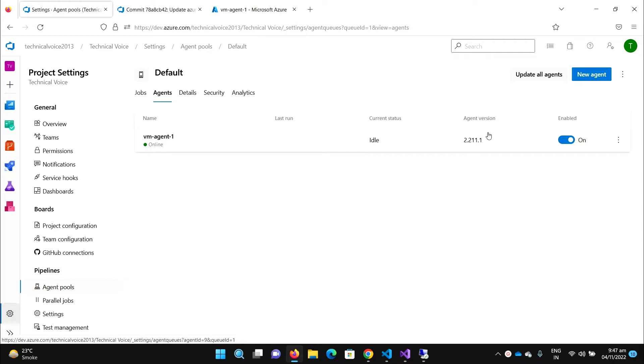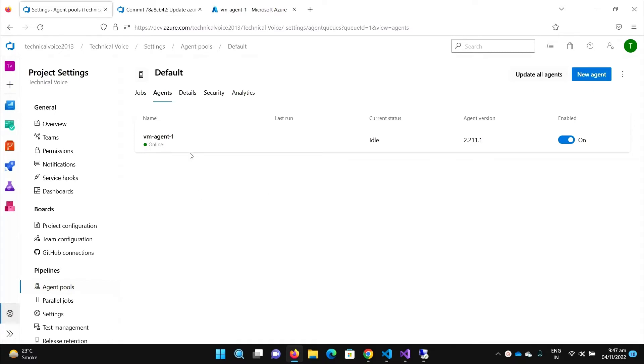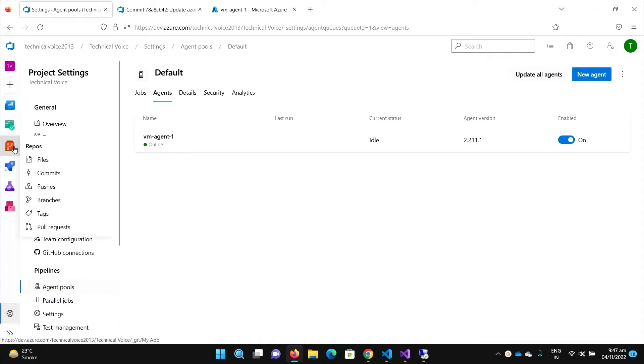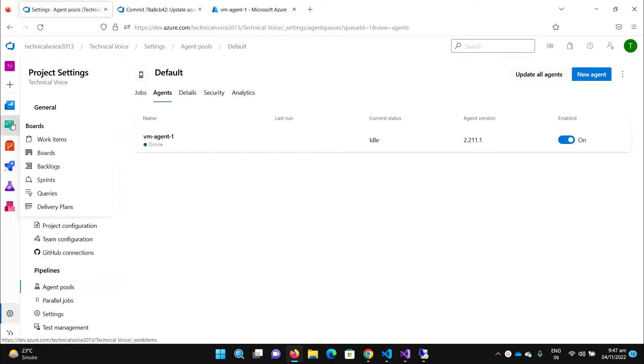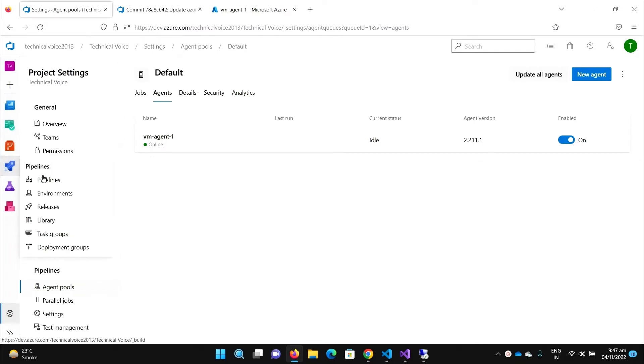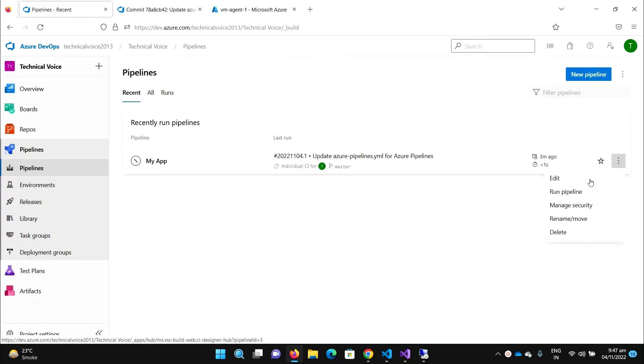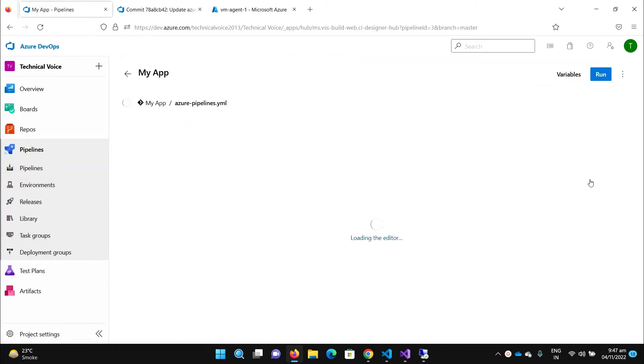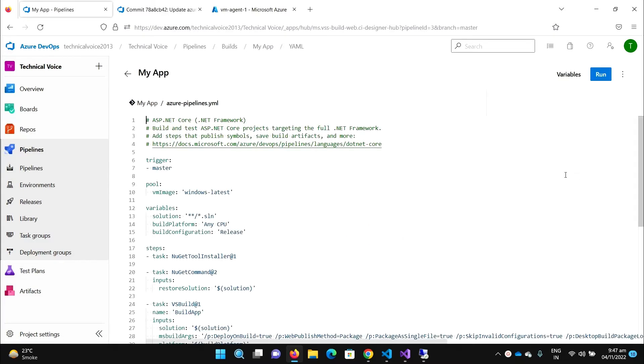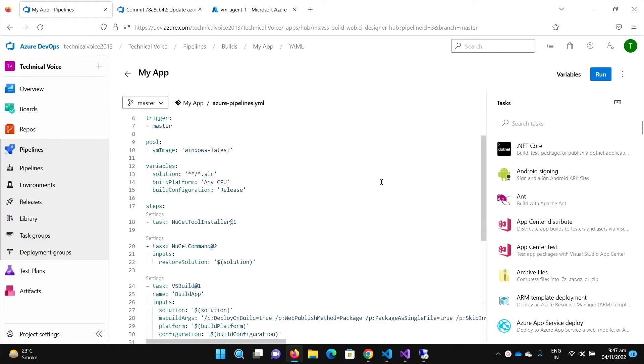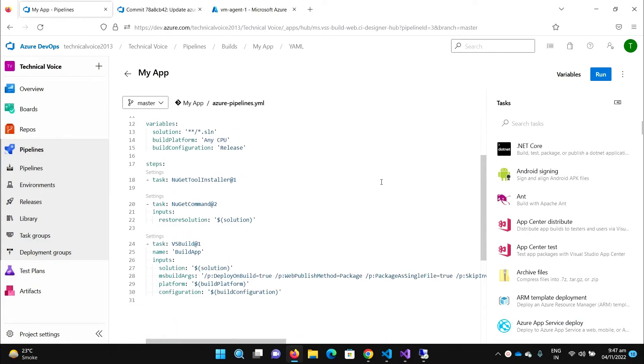Hey everyone, welcome to Technical Voice. In the last video we have seen how to register our self-hosted machine as a self-hosted agent. In this video we will use this agent machine in our pipeline. Let me go to our previous pipeline and edit it. This is the same pipeline that we were using to build our project.